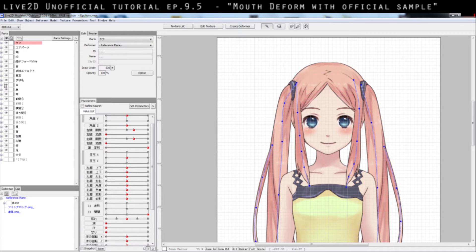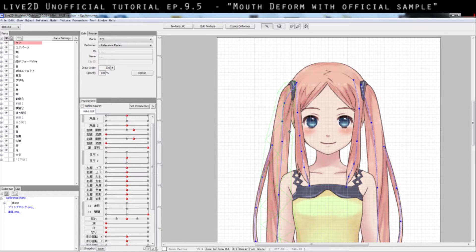This is a bit of a clarification of the last episode about mouth shaping. Because my sample has a unique kind of character — it doesn't require the usual pattern of emotions. That's why the drawing materials and the way I animate don't show all the parts you probably need to learn. So I'm going to use the official sample to talk about what I was trying to say.